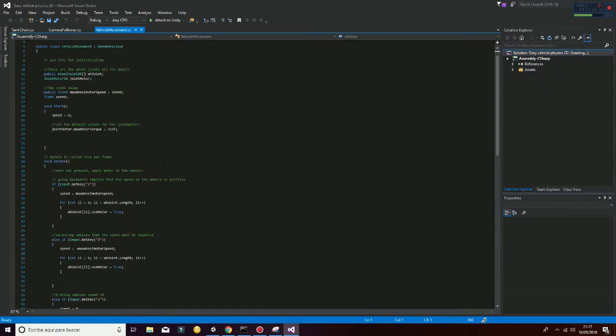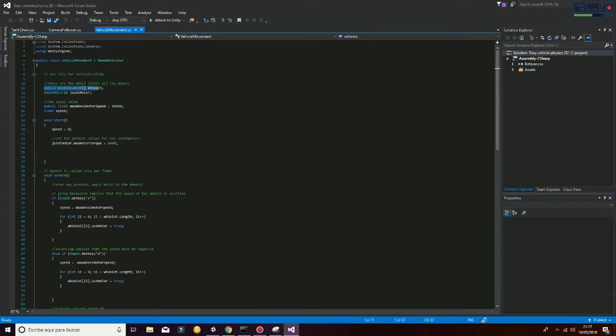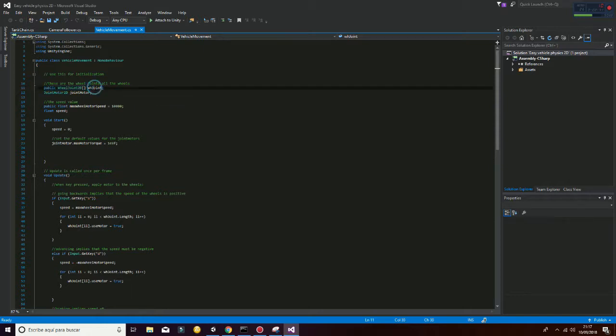First of all, you can see that we have here the public variable, wheel joint 2D, that is going to be the WH joint variable, that is going to be an array.